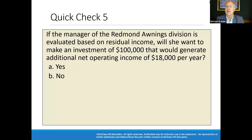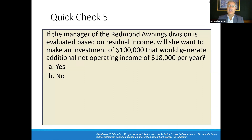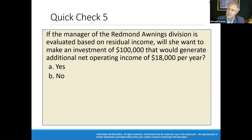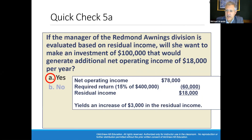If the manager of Redmond Awnings division is evaluated based on residual income, will she want to make an investment of $100,000 that would generate additional net operating income of $18,000? Absolutely — because it adds residual income. The minimum required return is 15% on $100,000, which is $15,000. The investment actually generates $18,000 of net operating income, so residual income increases by $3,000. The answer is yes.